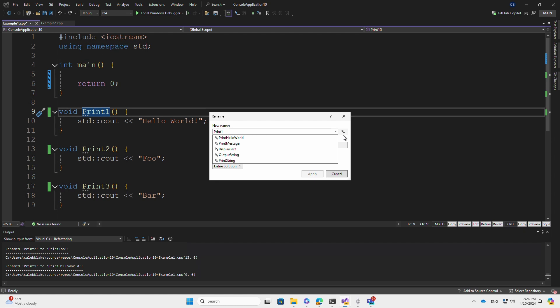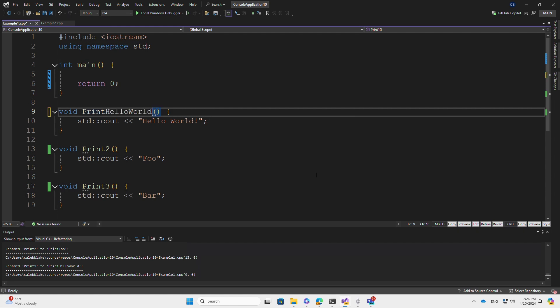Copilot then responds with five naming suggestions ranked by the provided context. In this case, Print Hello World makes the most sense. I select that and press Apply.